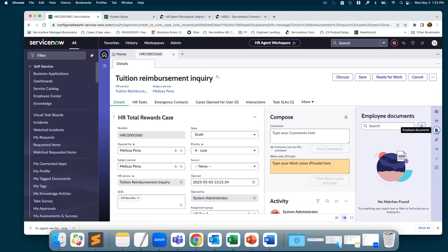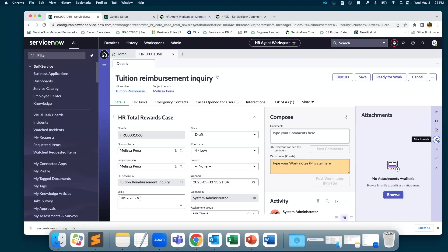If you have employee document manager plug-in installed, you will have this particular icon, which is employee documents. If there are any documents associated with the employee, that will show up here. If there are any attachments associated to the case, that will be this icon.